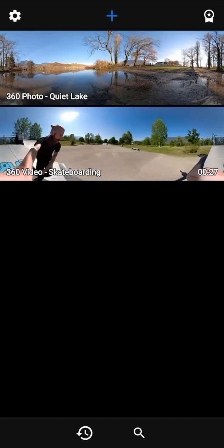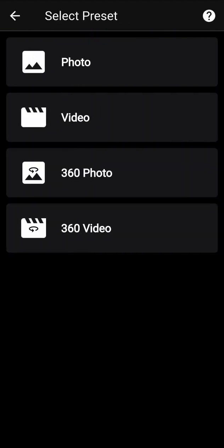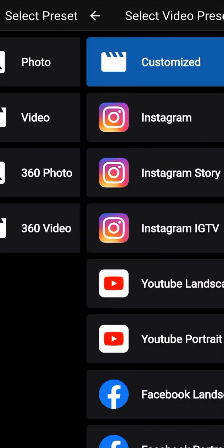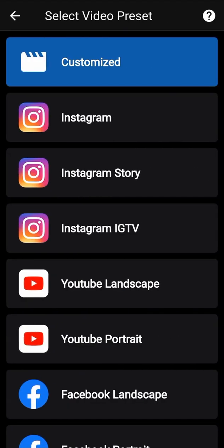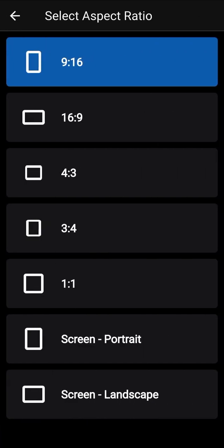Start by opening a 360 video. Select the preset video, then select the social network you target. Here we will select customized to be able to manually set video settings. Select the aspect ratio you would like — for example, select a vertical one.